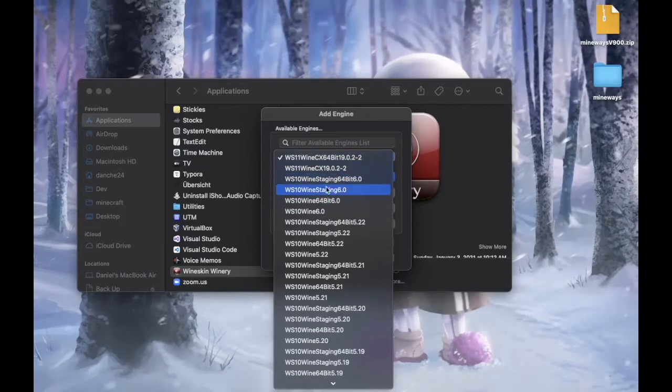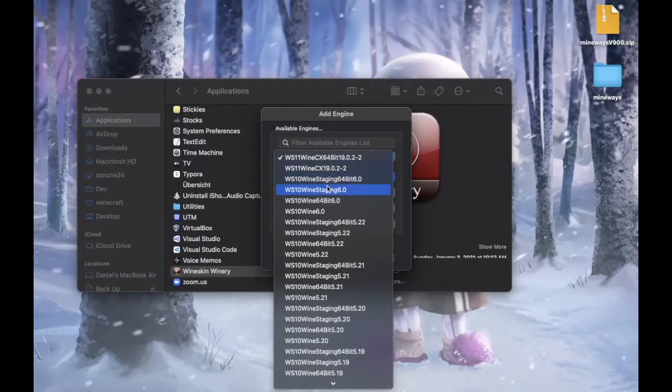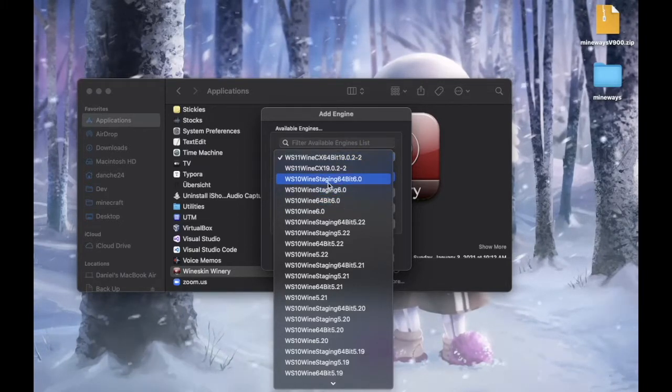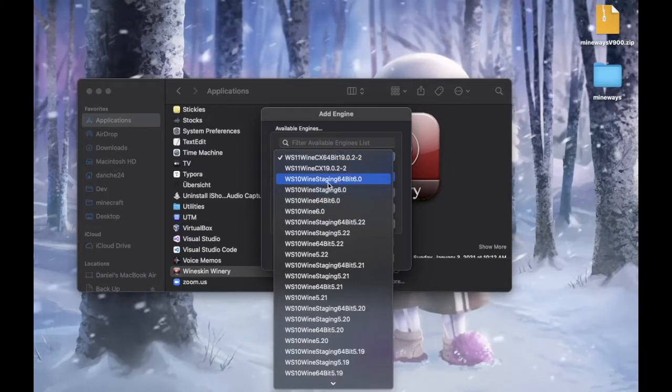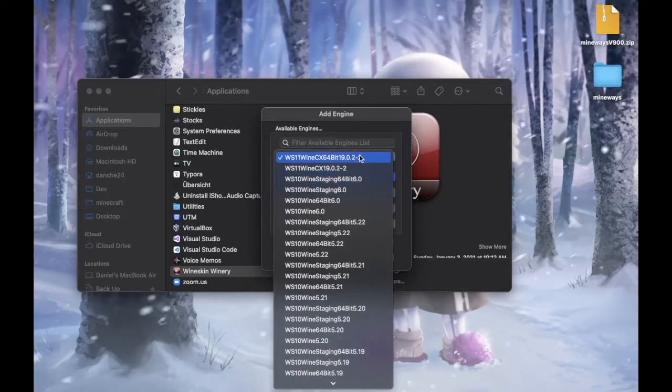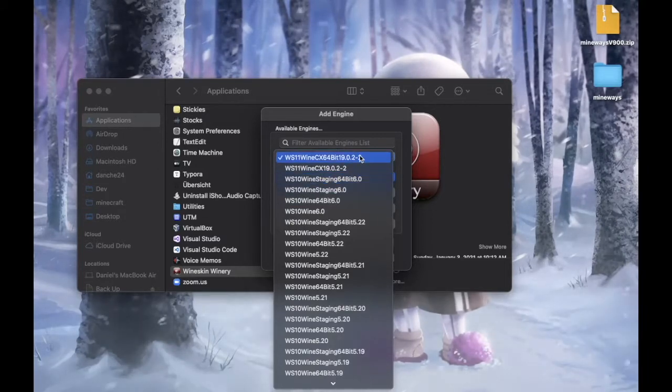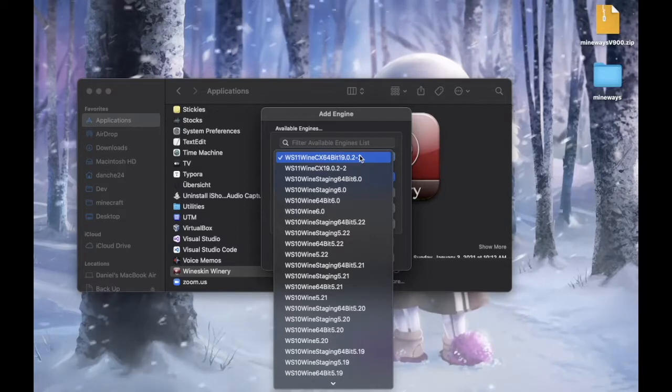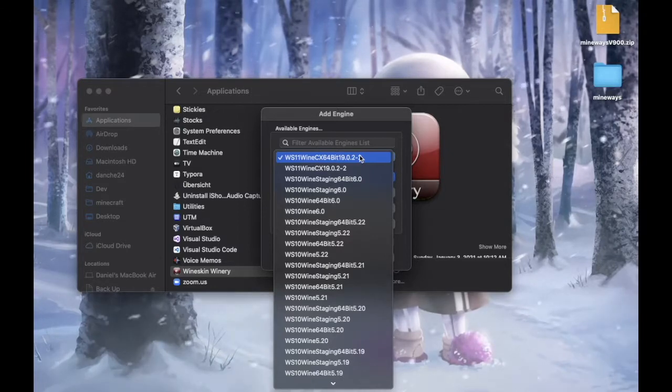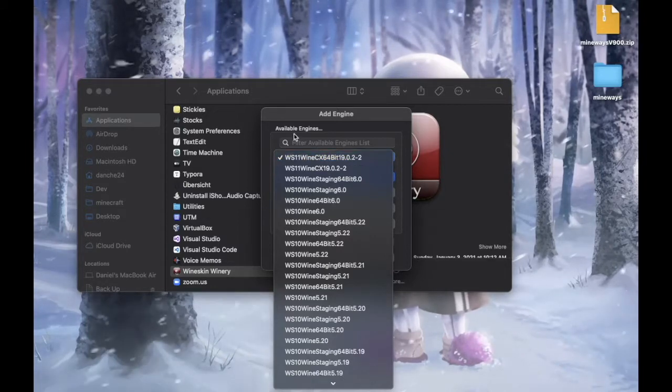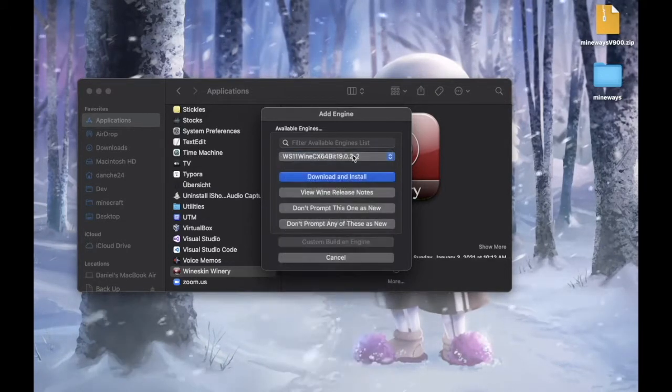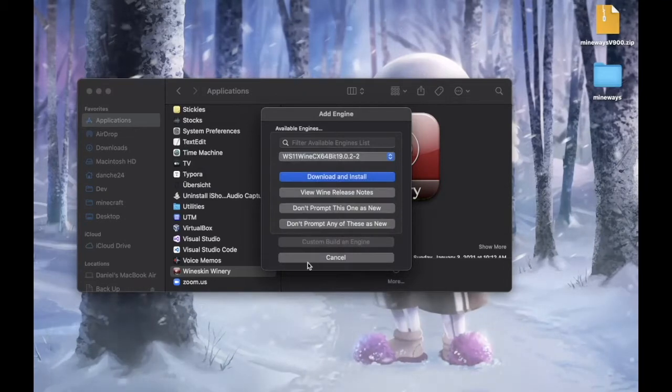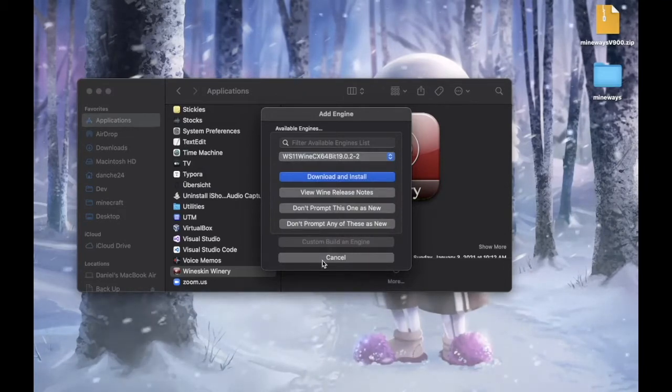Just choose an engine. Don't choose staging. It's not recommended. It's experimental and it's not stable. And you should be choosing 64-bit just based on my experience.